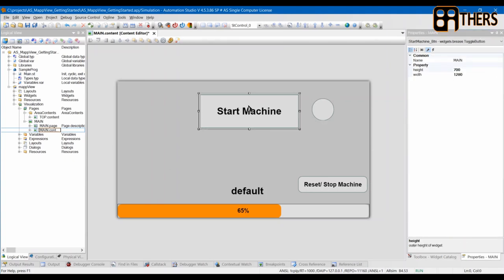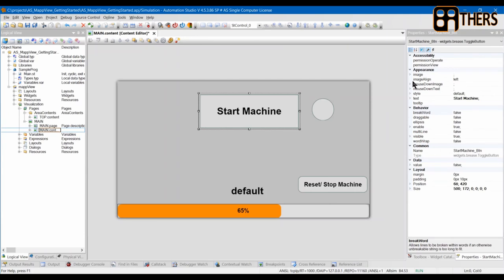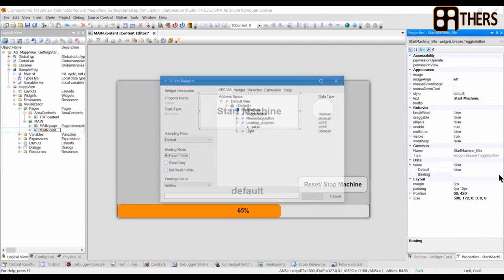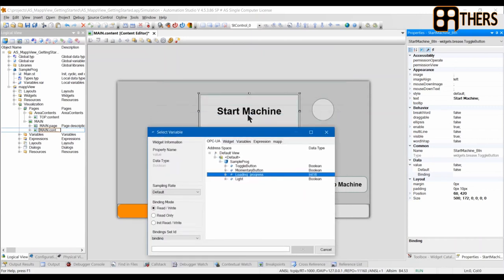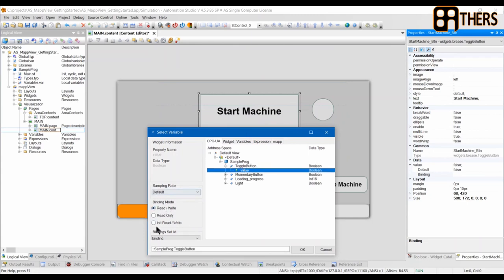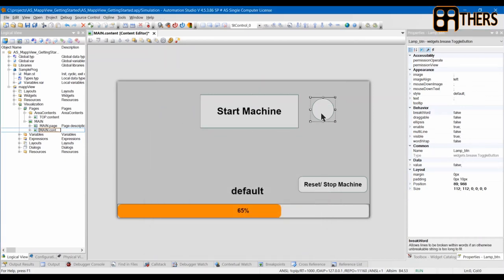Now we're going to map the widgets to our values in the OPC UA. Click to hide information we don't need, go to Data and Bindings, click the three dots. You can see the sample project with all the data given in OPC UA. My 'start machine' will map to my toggle button. Note the Binding Set ID — this is the binding added in the Configuration View. The binding mode options are: Read and Write, Read Only, and Init Read and Write (reads once at startup).